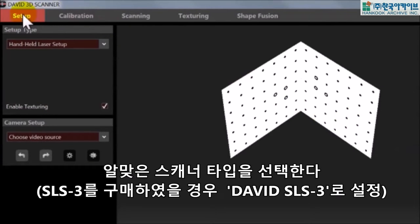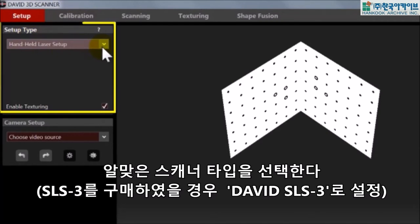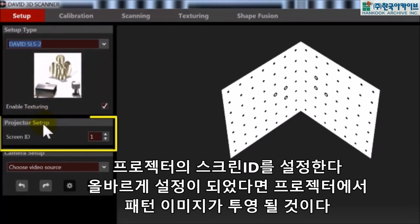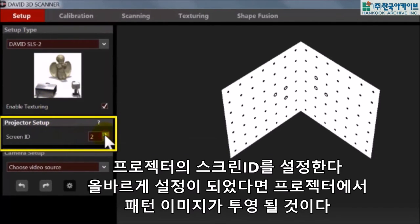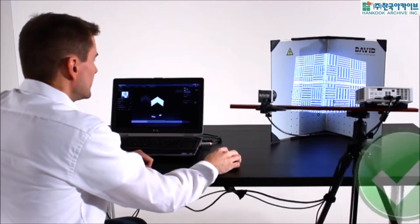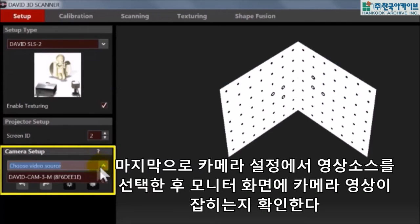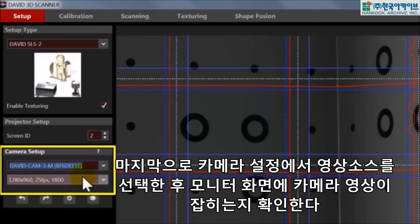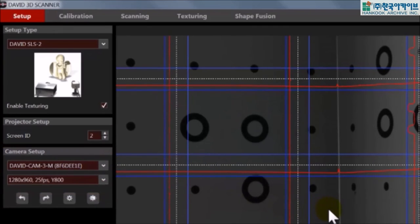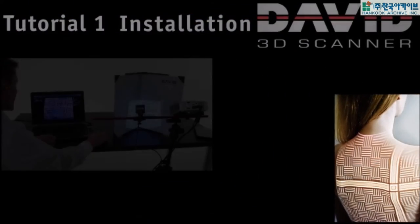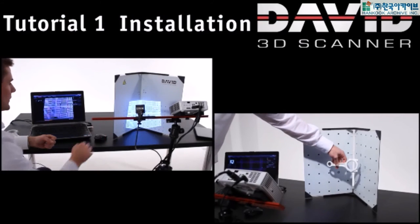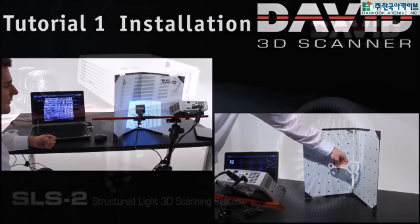Let's make the basic settings now. First, David software must know which hardware you are using, so select your setup type here. Then choose the correct screen ID so that the wave pattern is shown by the projector and not on your computer monitor. Finally, select your camera. After that you should see the live video feed. That's it — your scanner hardware and software is now prepared. In the next tutorials we will show you how to optimize the setup and calibrate the David 3D scanner for the object that you want to scan.